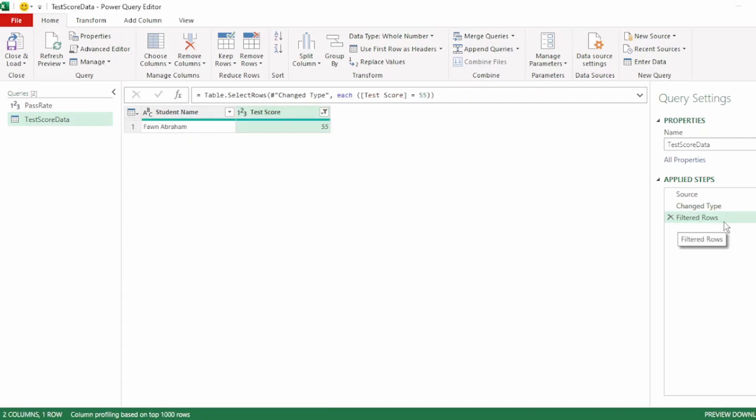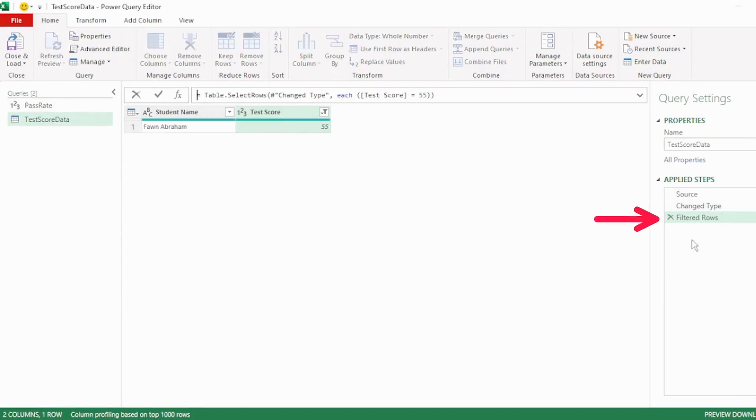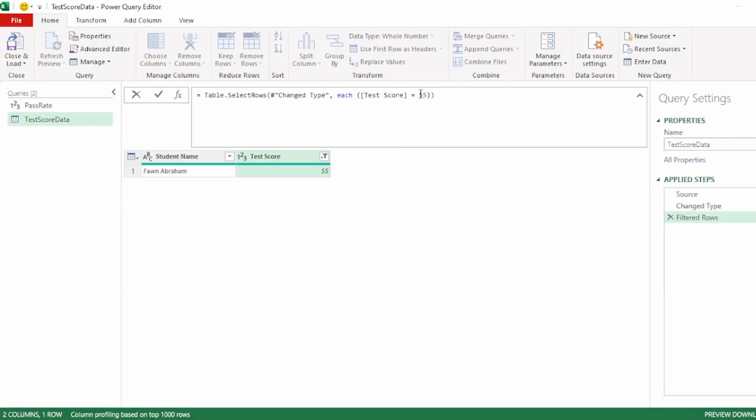And we have the filtered rows step here in our applied steps. Now we need to assign our pass rate object that we just created here in the filtered row step. So we will do this in our formula bar.